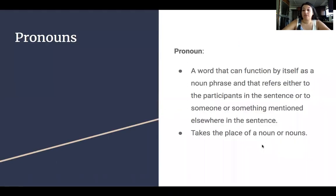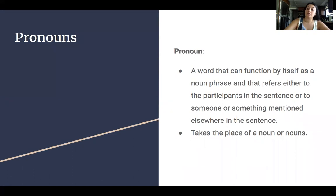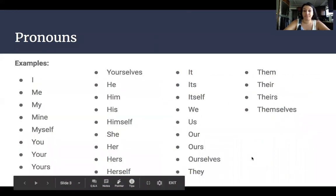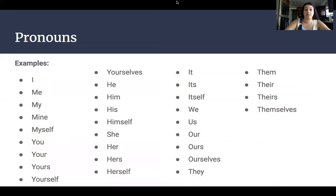Pronouns. So a pronoun is a word that can function by itself as a noun phrase, and that refers either to the participants in the sentence or to someone or something mentioned elsewhere in the sentence. It also takes the place of a noun or nouns. Some examples of pronouns include: